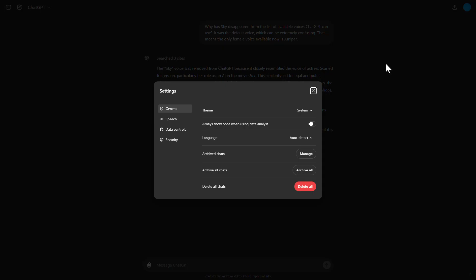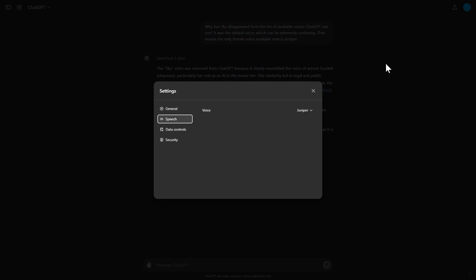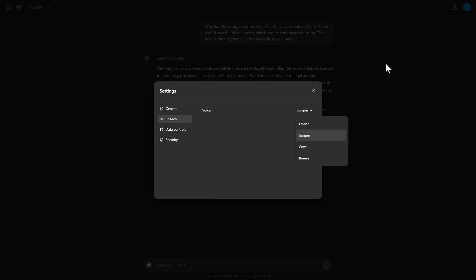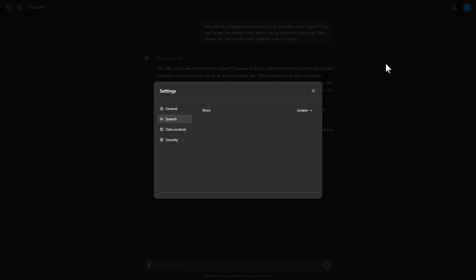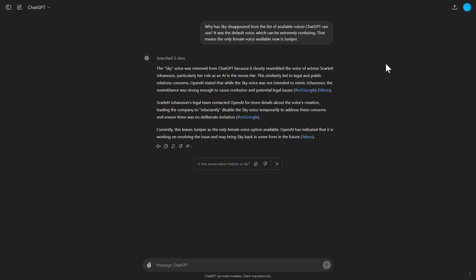ChatGPT Settings dialogue. General tab selected, Speech tab selected. Speech property page, combo box Juniper collapsed. List: Juniper selected 2 of 4, Member not selected, Cove not selected 3 of 4, Breeze not selected 4 of 4.